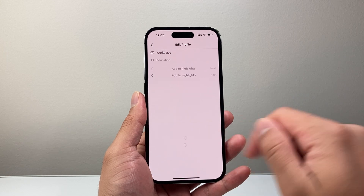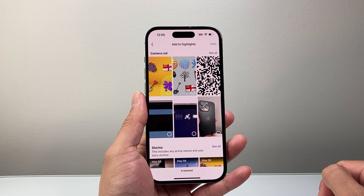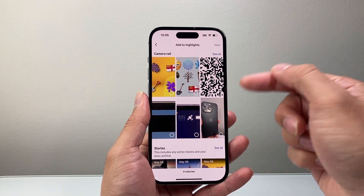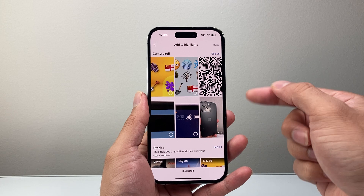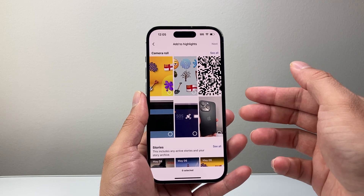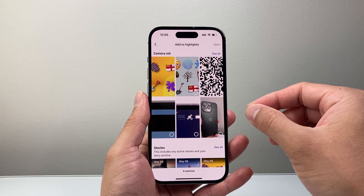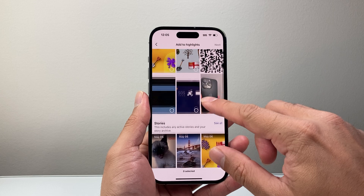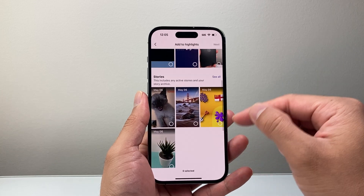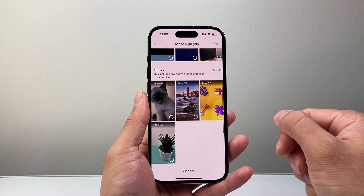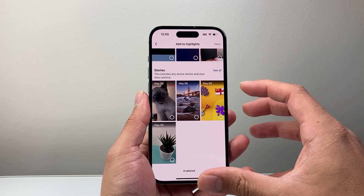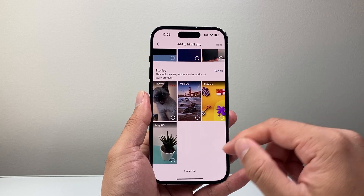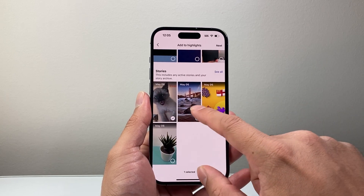We can go ahead and click on try it, and then we can create a highlight by selecting either photos or videos from our gallery or from our stories that we have archived. So if you have archived something from your story, you can use that as well.